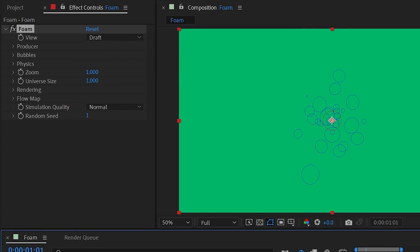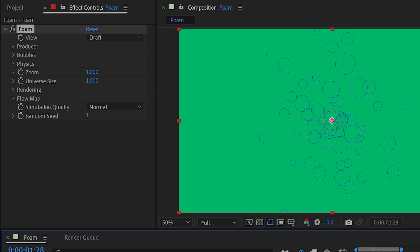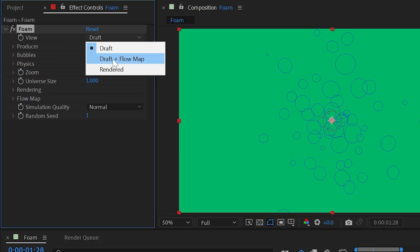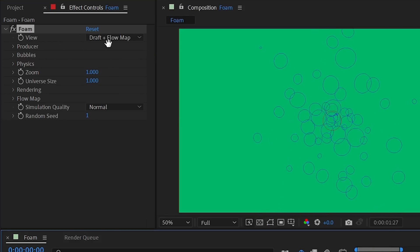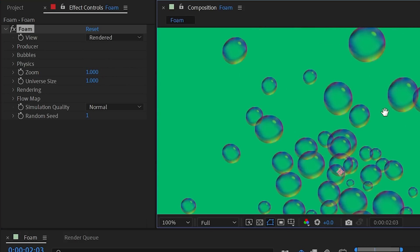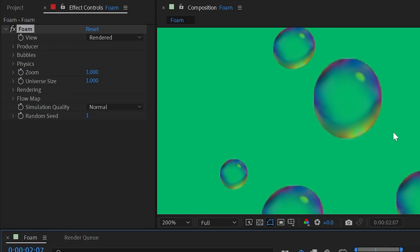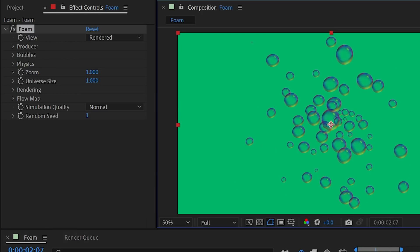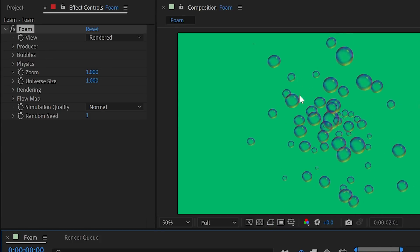The view is set to draft by default, which gives a quick wireframe preview of the simulation. You can change this to draft plus flow map, which we'll cover later, or rendered for the final version. In rendered mode, the bubbles have color, highlights, shadows, and much more depth, making them look a lot more realistic.